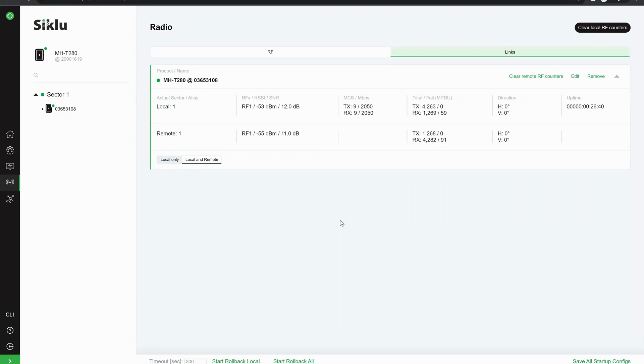If you had a point-to-multipoint, you'd obviously have more links in here, but in this case, we've just got a point-to-point, so we've only got the local and the remote.